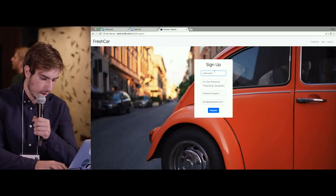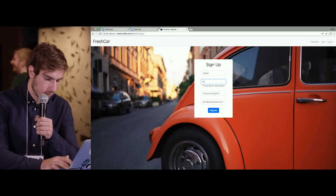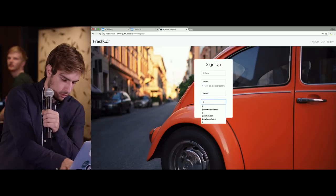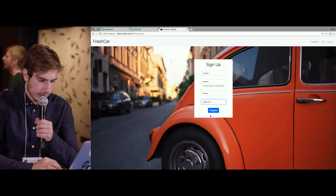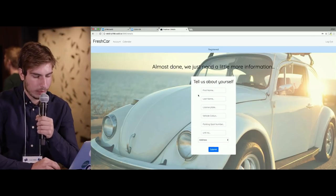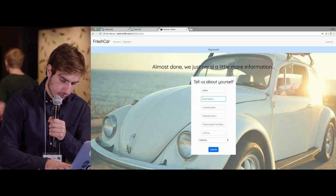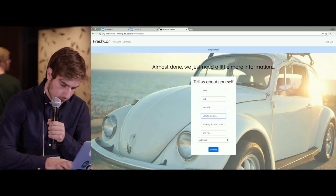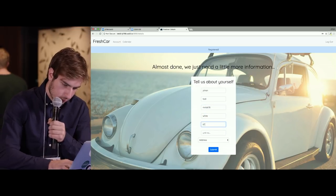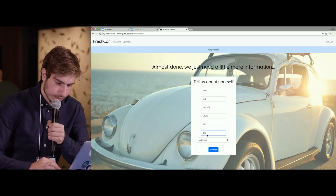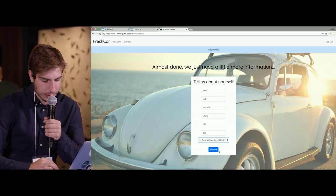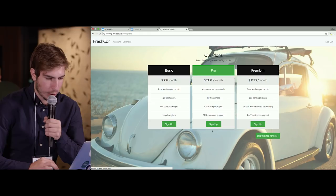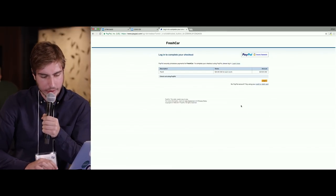Say you wanted to register for an account. You enter your name, email address, unit number, parking spot number, and your address — these would be the list of condos we've partnered with. Then let's sign up for the Pro plan, which gives you four car washes per month. This takes you to a checkout page where you can pay with your credit card.